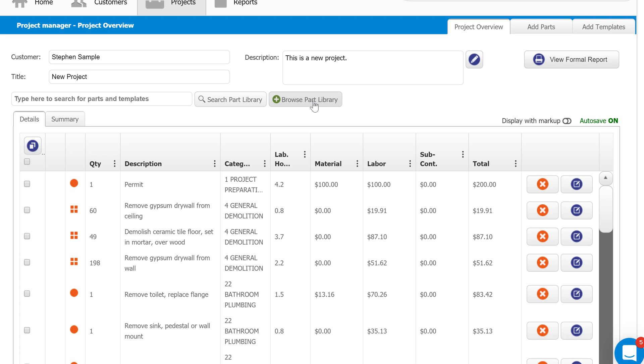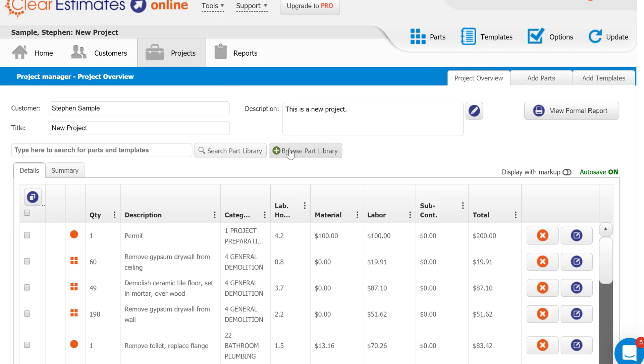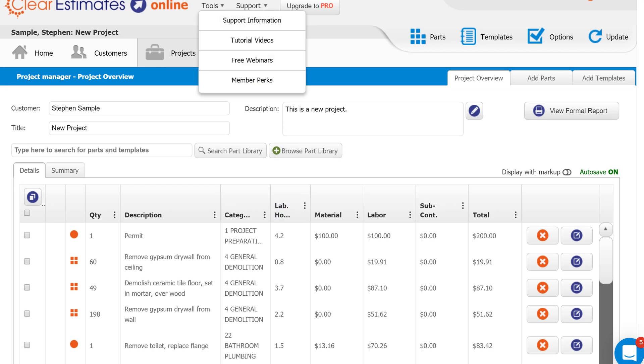If you have any questions, please feel free to chat us down here in the bottom right of your screen. There's a little blue circle here—this is how you can ask any questions while you're working in the program. And if you have any other questions about other aspects of the program, you can always scroll up to the top here underneath support and just click tutorial videos.